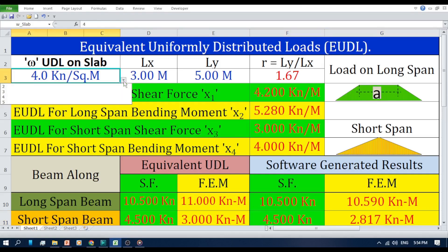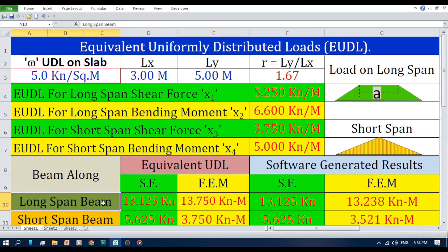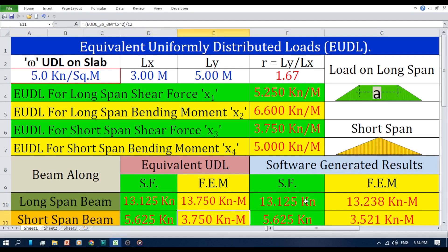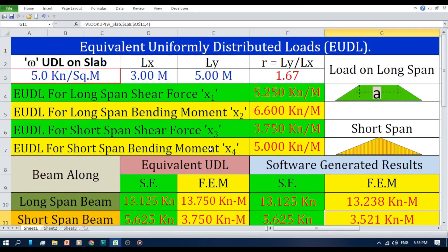Now I am changing the value of uniformly distributed load on the slab from 4 to 5 kN per square meter. Our EUDL calculations predict a shear force of 13.125 kN and a fixed end moment of 13.75 kN·m for the long span beam, and a shear force of 5.625 kN and a fixed end moment of 3.75 kN·m for the short span beam. Software generated results show a long span shear force of 13.125 kN, a fixed end moment of 13.238 kN·m, a short span shear force of 5.625 kN, and a fixed end moment of 3.521 kN·m. As you can see, the differences between the EUDL method and software results are very small, demonstrating the effectiveness of EUDL for simplifying structural analysis.